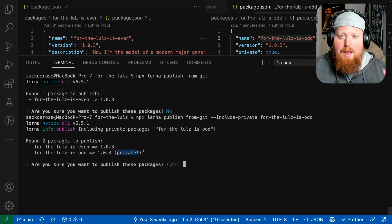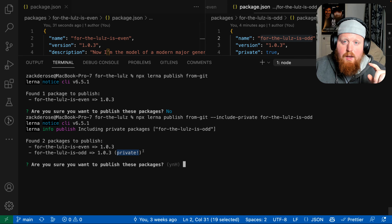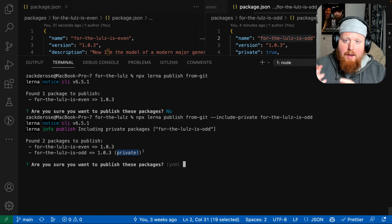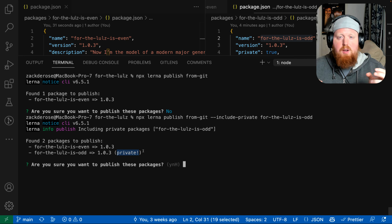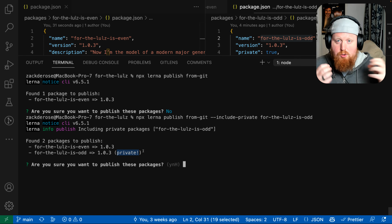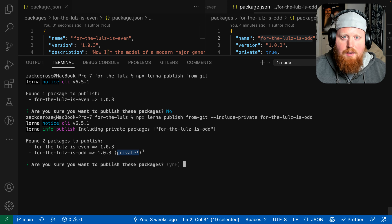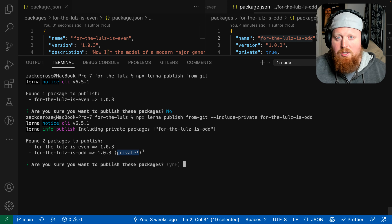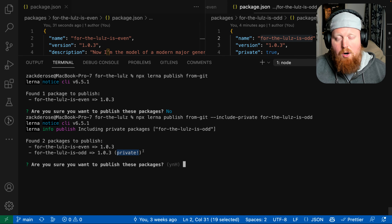Normally it's not a good practice to publish a private package — it's private for a reason — but there is one use case where publishing a private package could be particularly helpful: inside of an end-to-end test, particularly for a package that will one day be public but is private right now because you're still working on it.